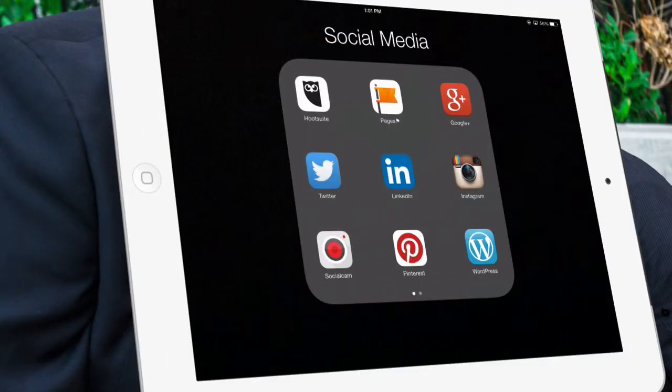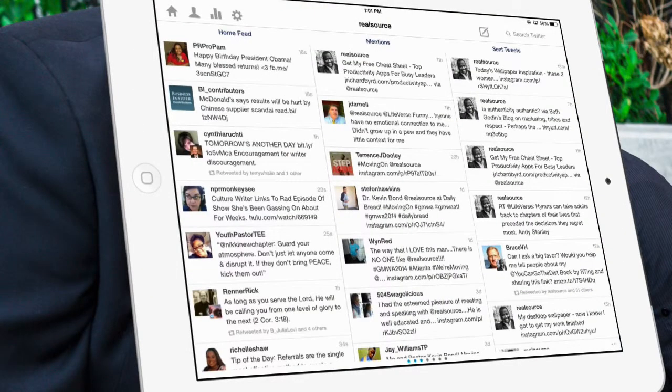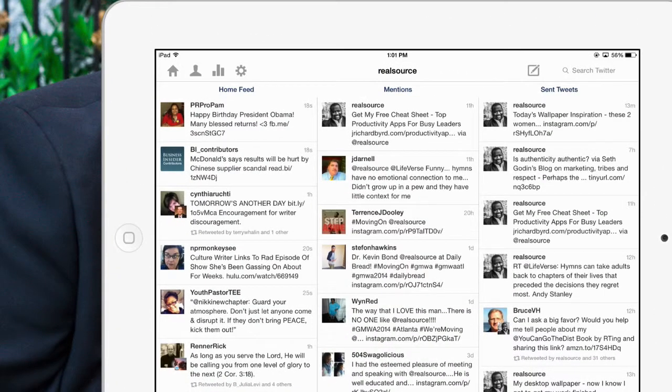Hootsuite is available on iOS, it's also available on Android, PC, and Mac. The desktop program is very robust and allows you to do a lot of things, but on my iOS device I also use Hootsuite to manage things when I'm away from my desk.